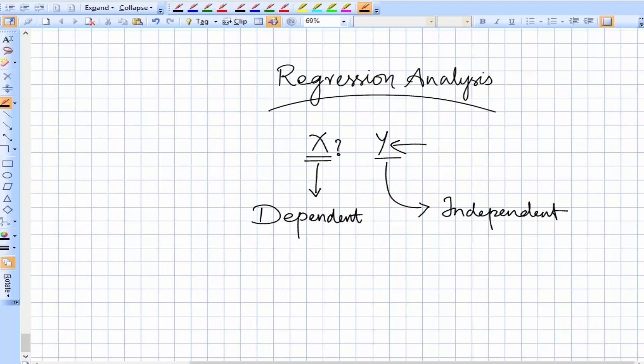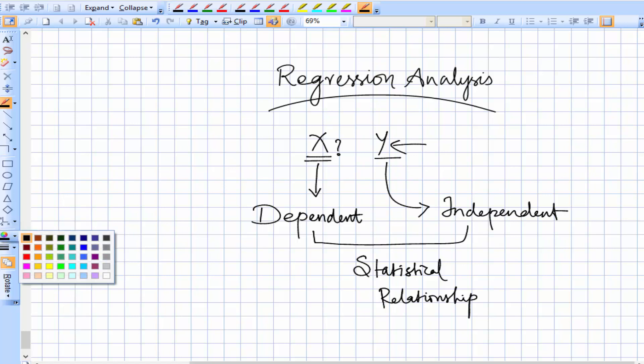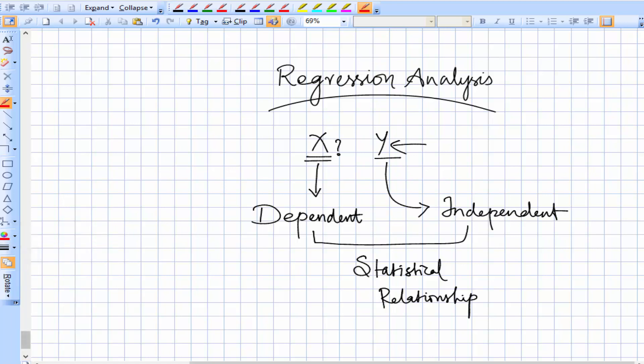This prediction, where you are predicting the value of one variable when the value of the other variable is available, is based on a statistical relationship. This prediction based on a statistical relationship is going to be called as regression analysis.